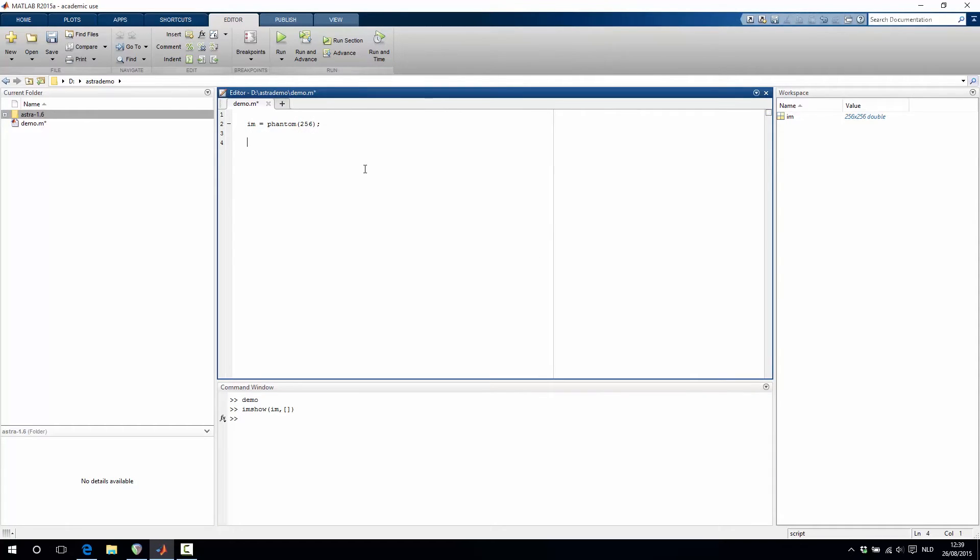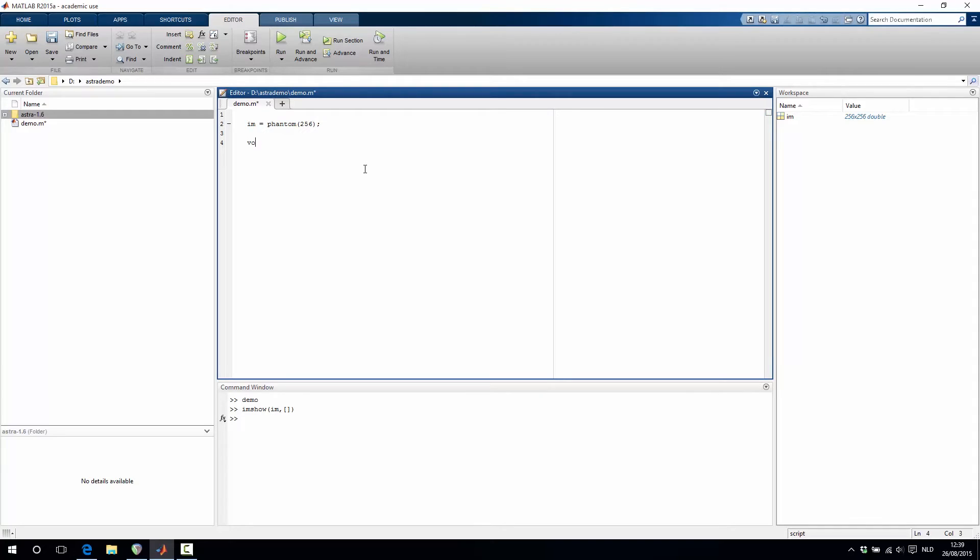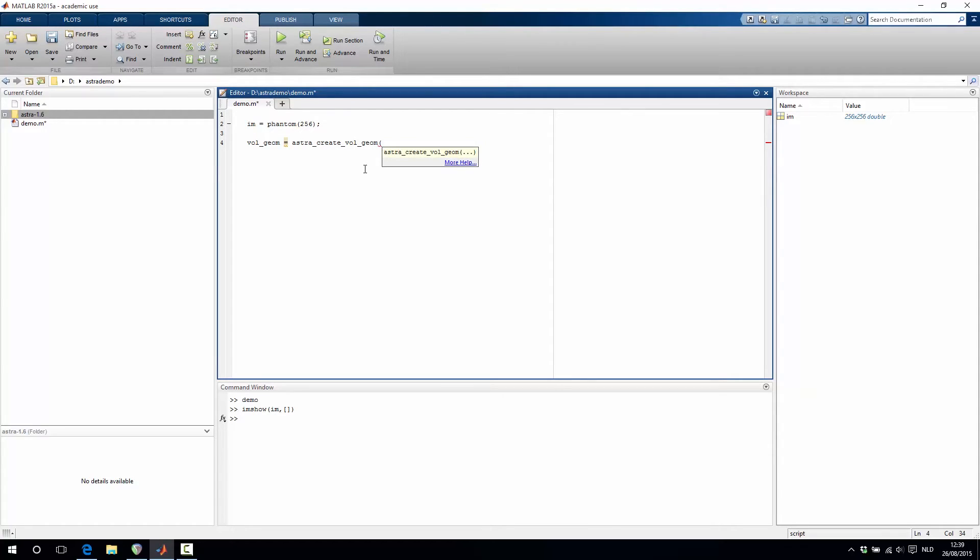The next step is to create or to simulate projection data of this phantom image. To do that first we need to define the experimental setup. So we need to define a volume geometry and a projection geometry. The volume geometry is created using the function astra_createVolGeom where you then have to specify the number of pixels that you want to have, and in our case it's 256 by 256.